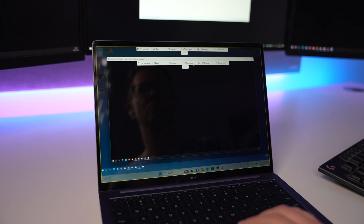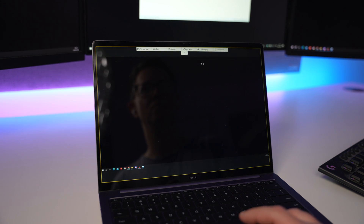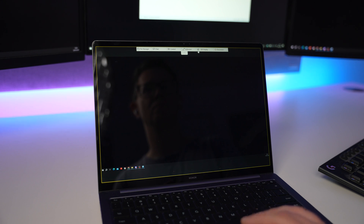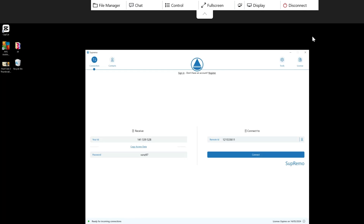With Supremo, I can just click on the display option to toggle between all three of my displays. We've also got further display options where we can take a screenshot and select the view mode — I tend to use the scaled view.